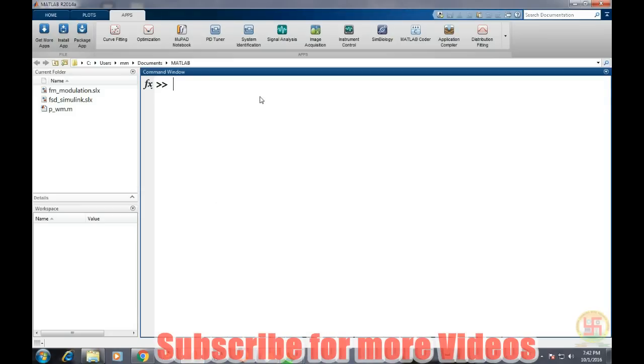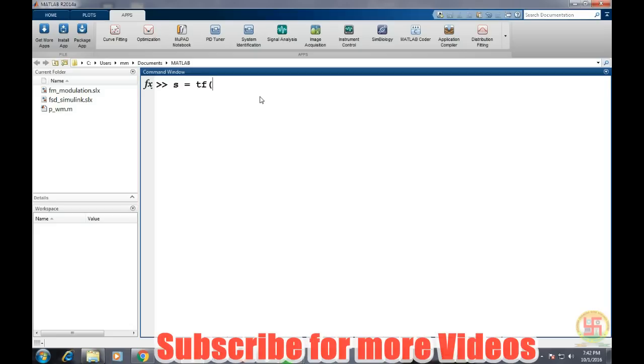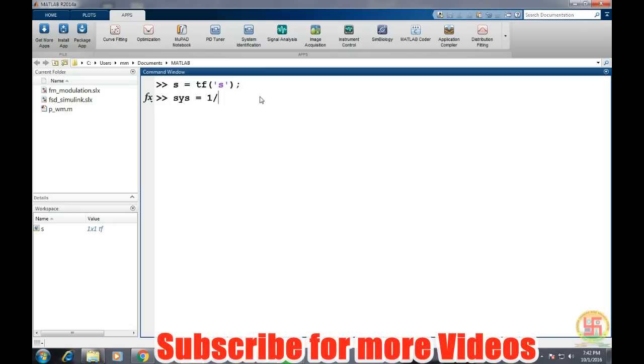In MATLAB, let's first define a transfer function. For defining a transfer function, we'll type s equals tf, so it is creating an object s of transfer function type. Let's define now the system so one divided by